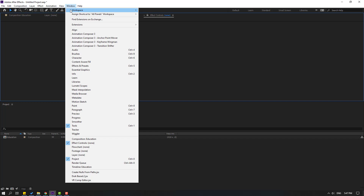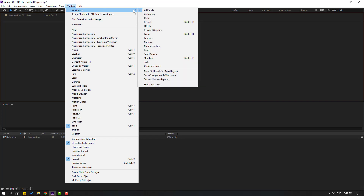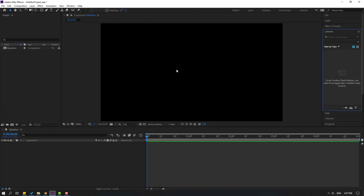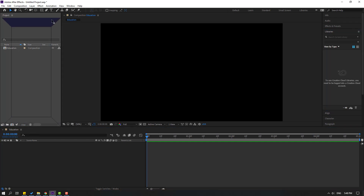We can reset this workspace. Go to Window, then Workspace, and select Reset All Panels to save the layers. Let's click here to reset all workspace panels.